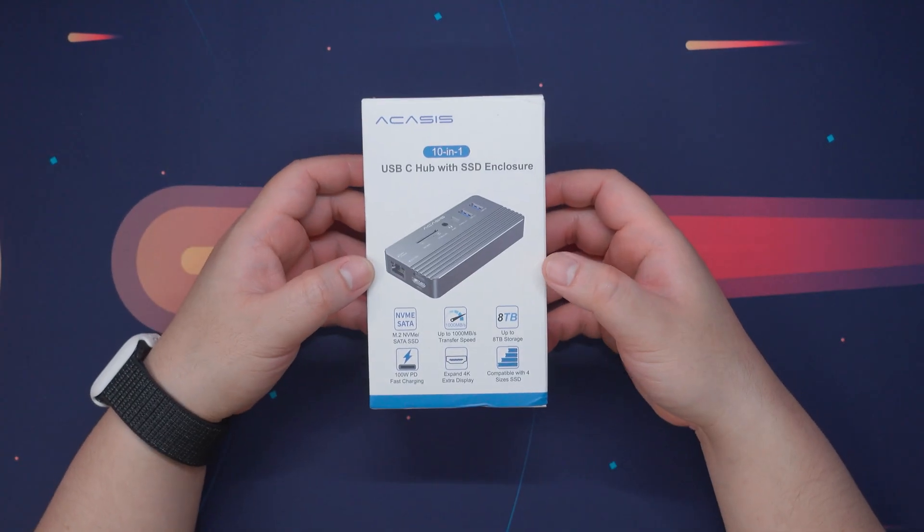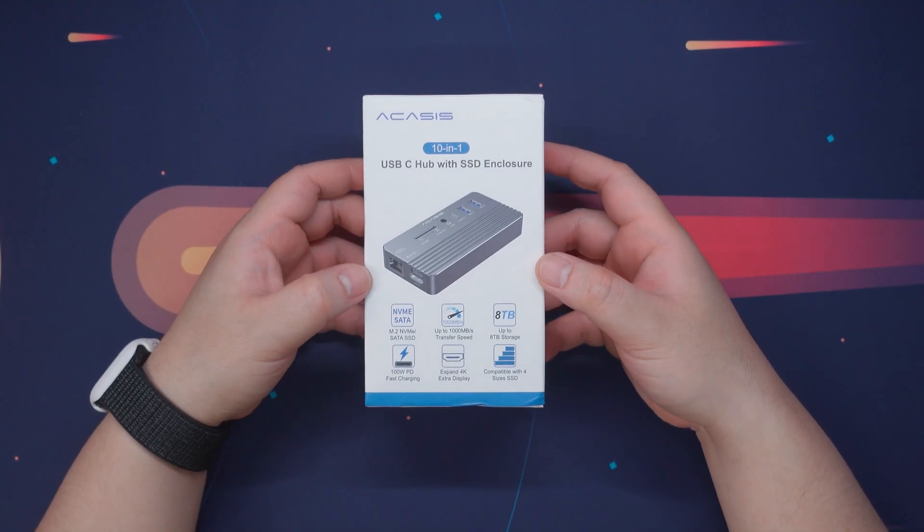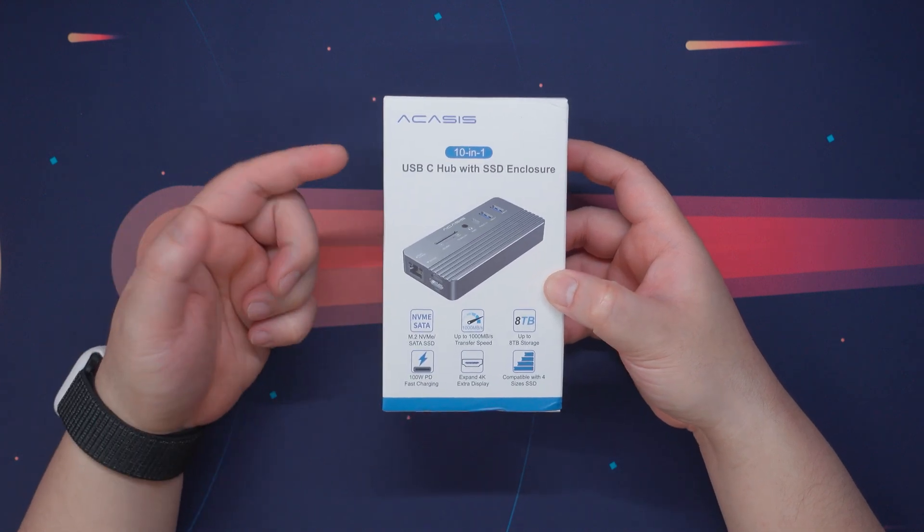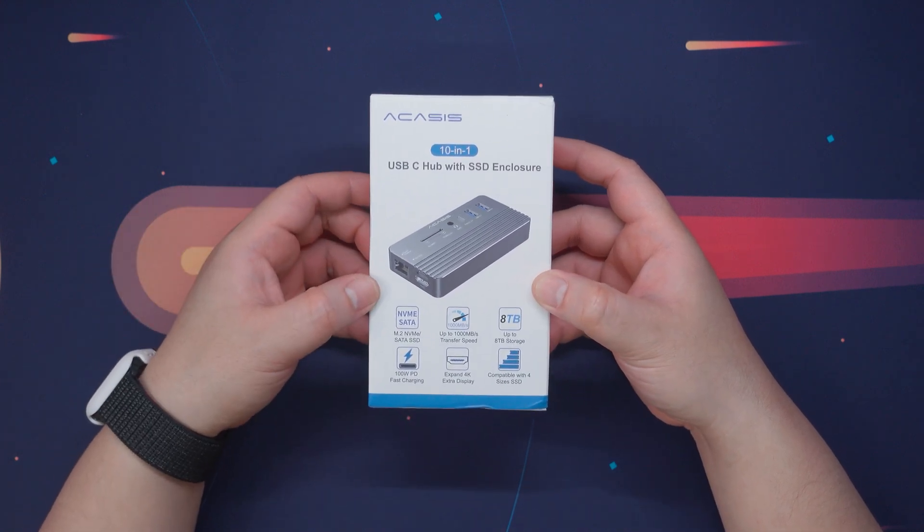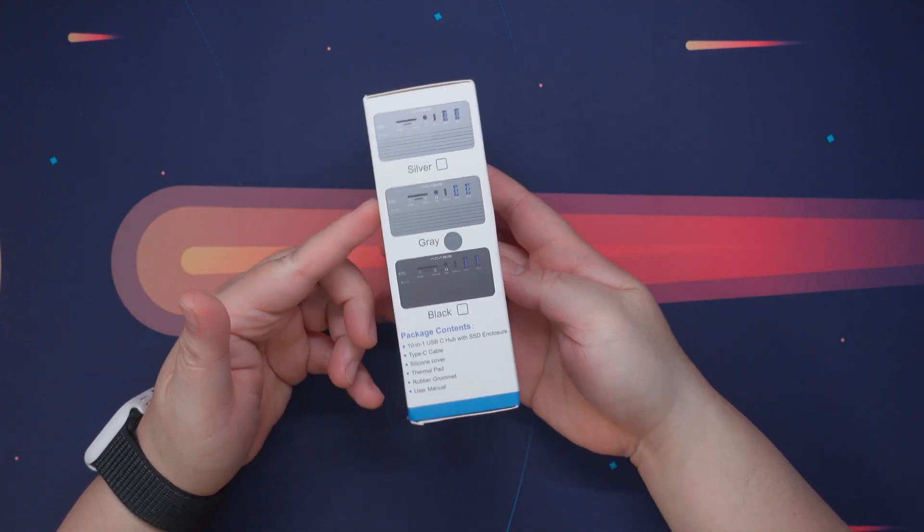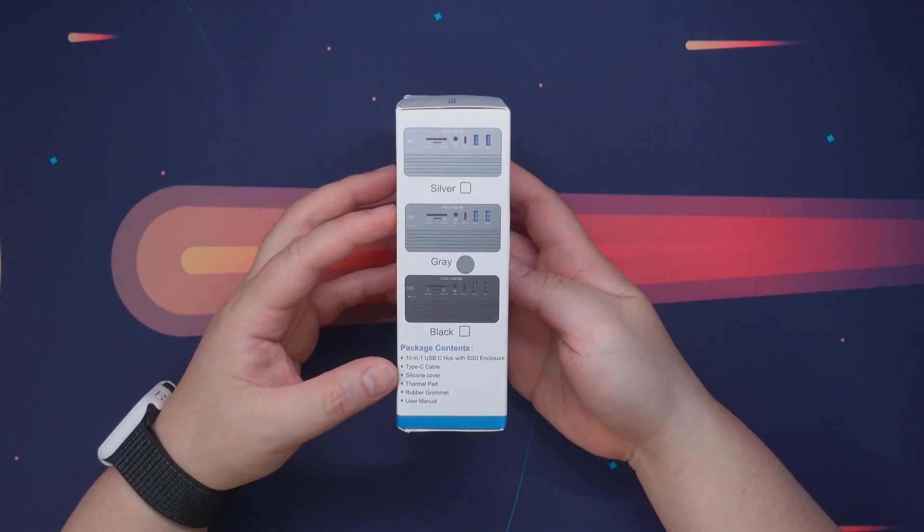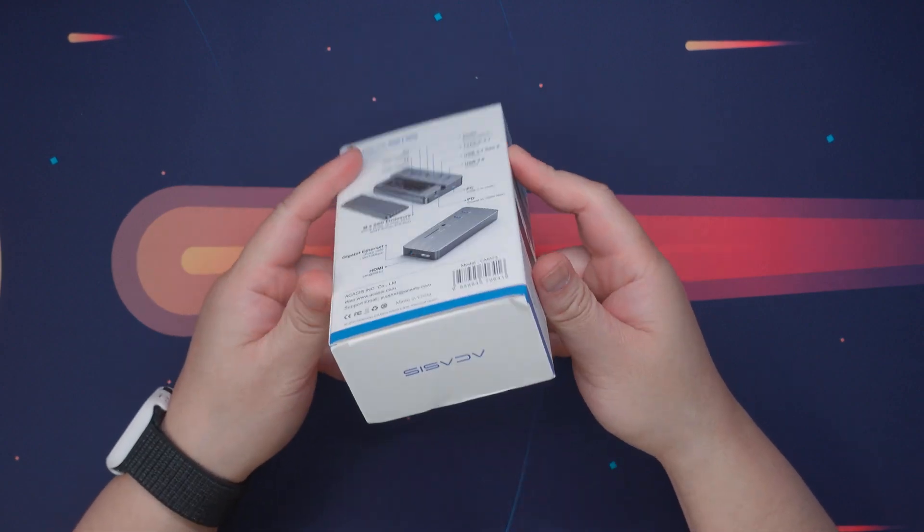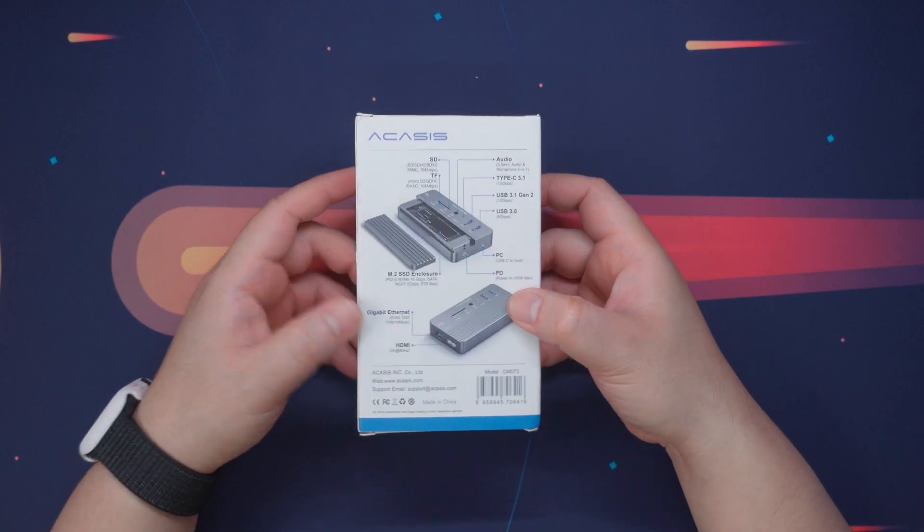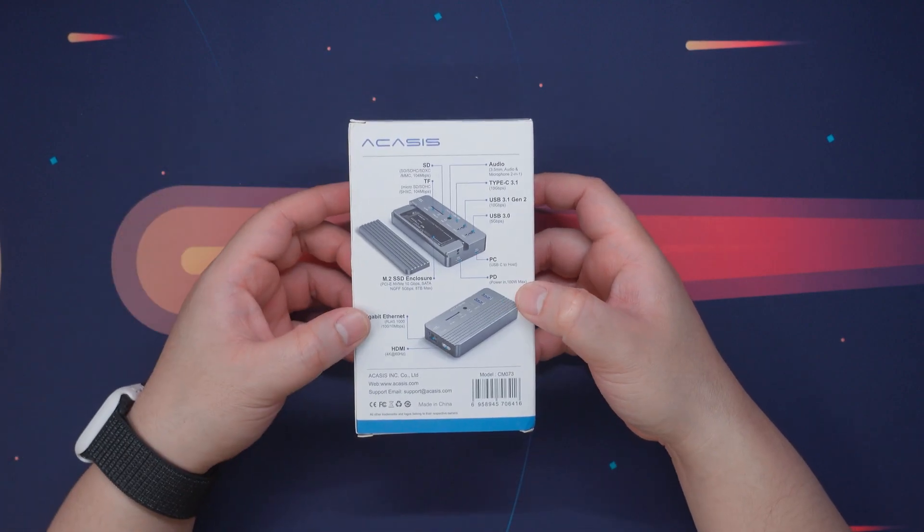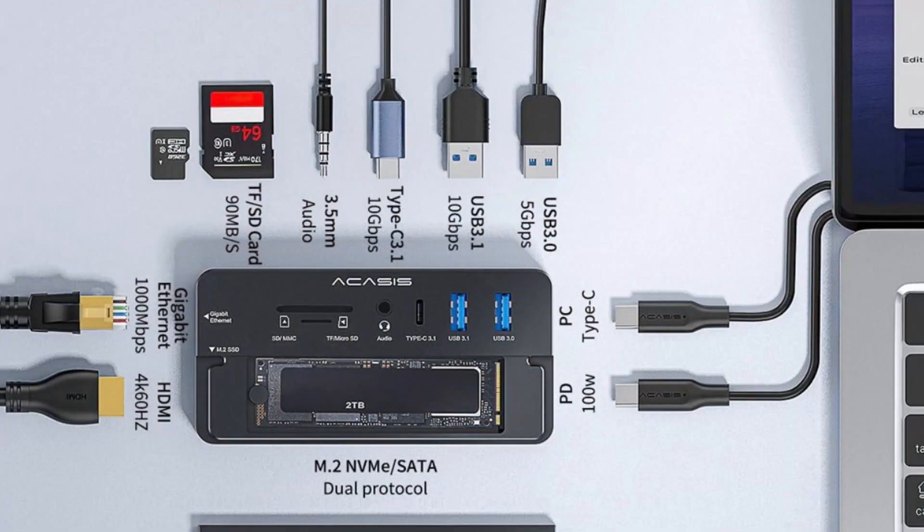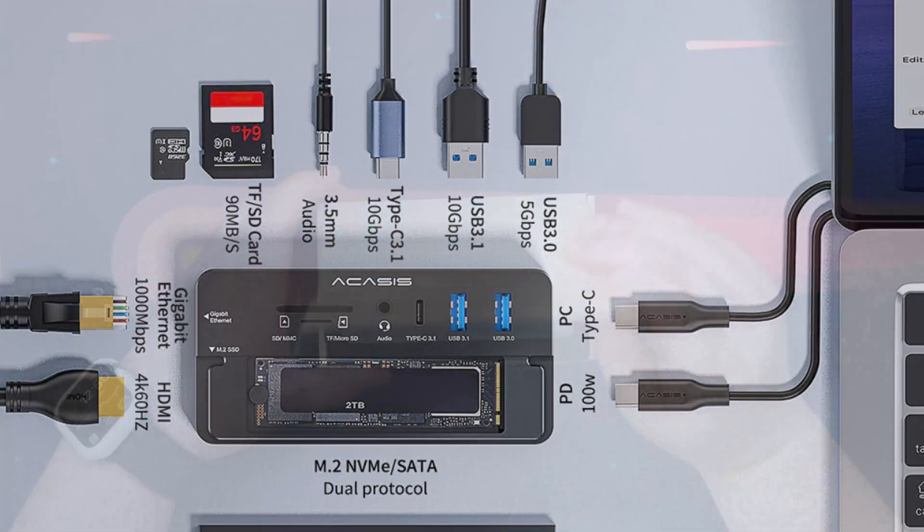The packaging is very simple. We have an image preview of the product as well as some of its key features. It is available in three different colors and we also have all the information we need here in terms of its input and output ports but I'll also overlay it on the screen for a better view for you guys.